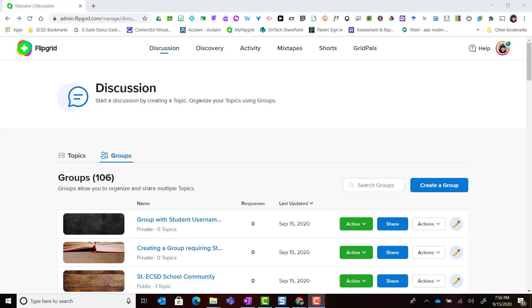Welcome back! In this video we're going to take a closer look at how you can create a public group.